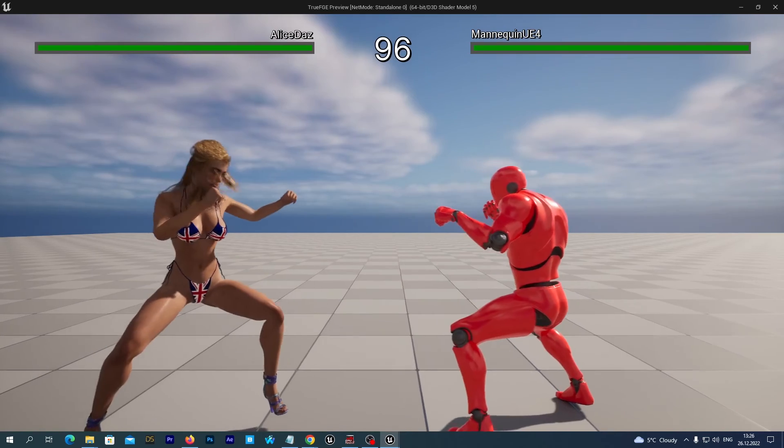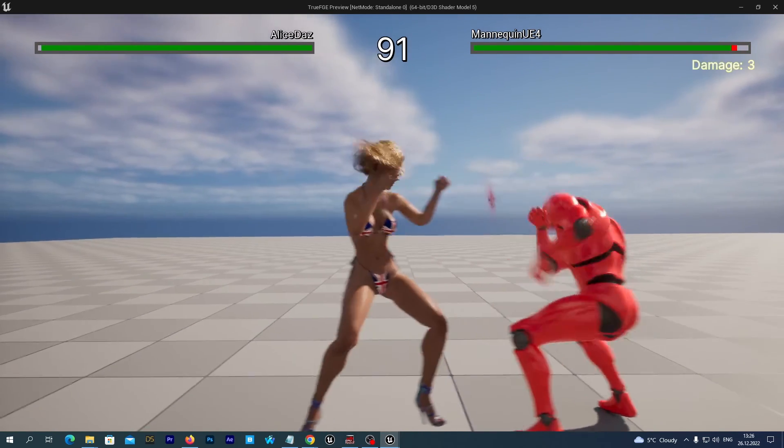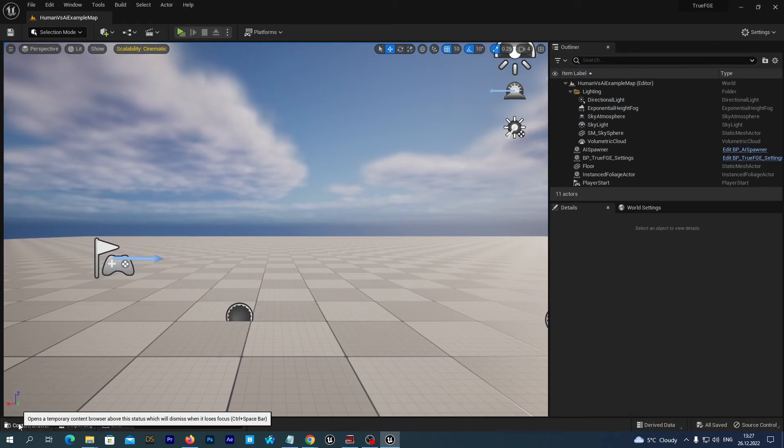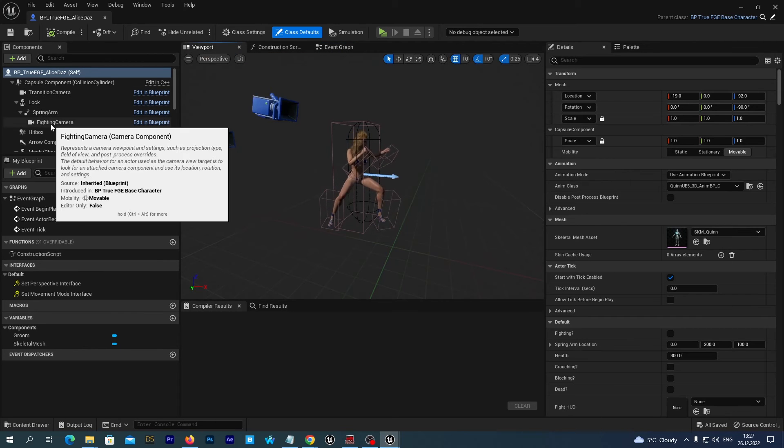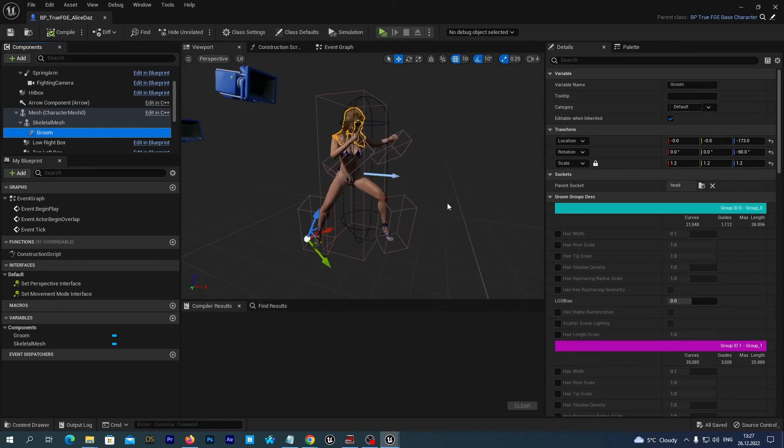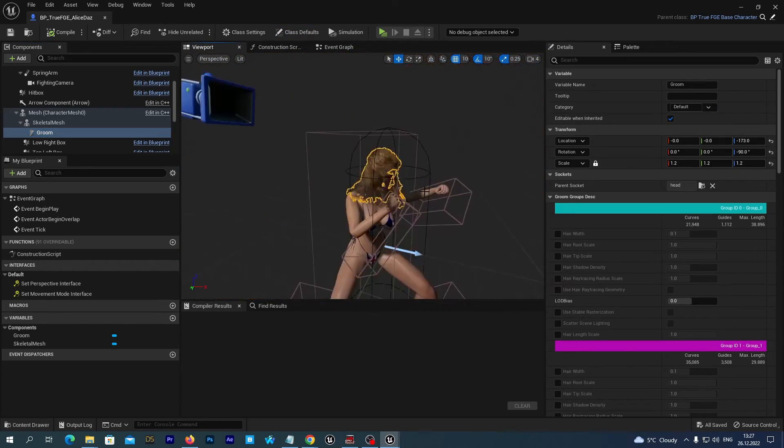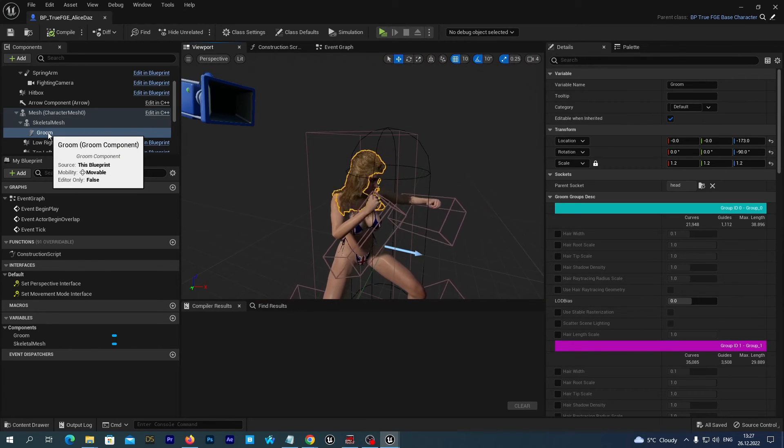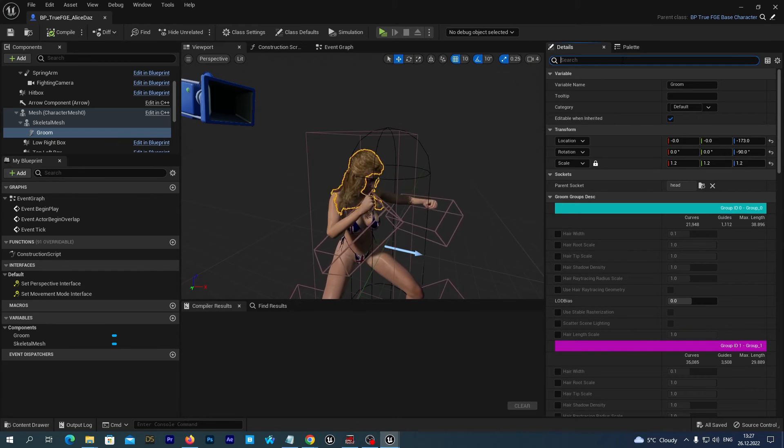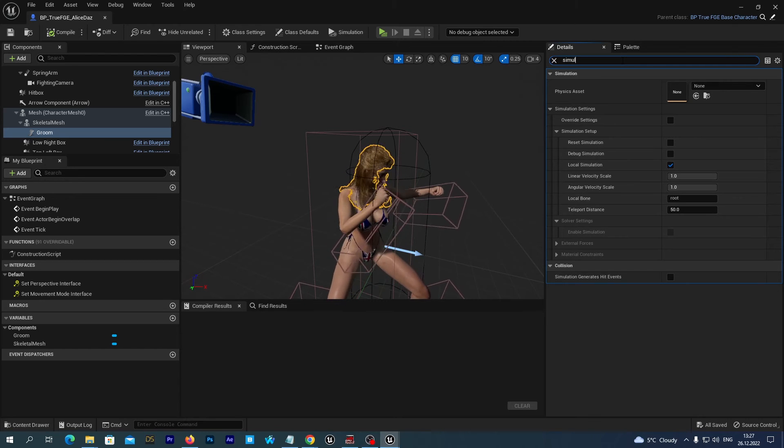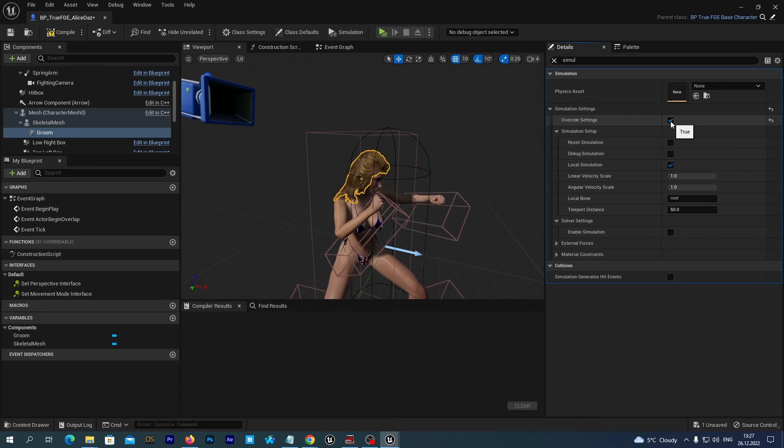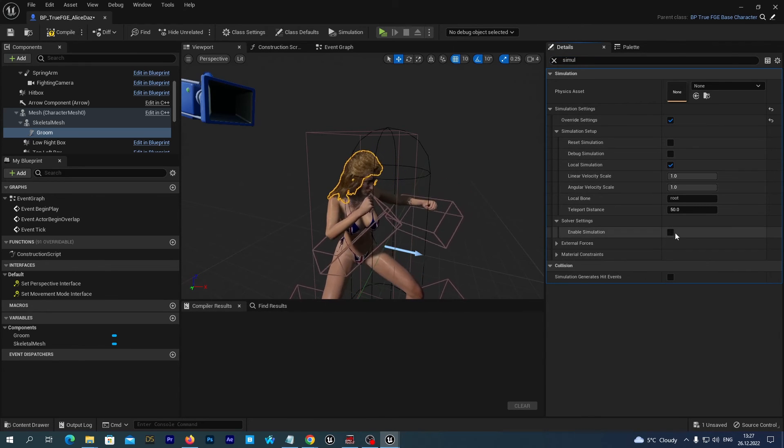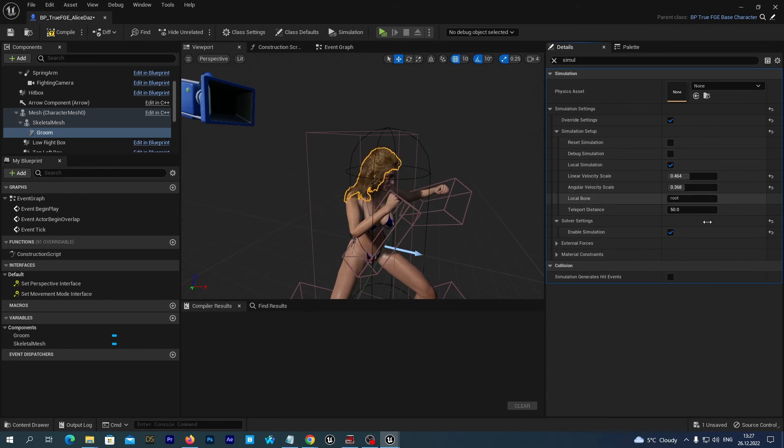Alright, it works. So this is basically it. You can add different Groom assets. You may want to play with the simulation settings of the Groom, because sometimes it may be simulating not too realistically. So you can select the Groom asset inside your blueprint and in the details type simulation. And sometimes it may help to check this override settings, and enable simulation, and play with its velocities.